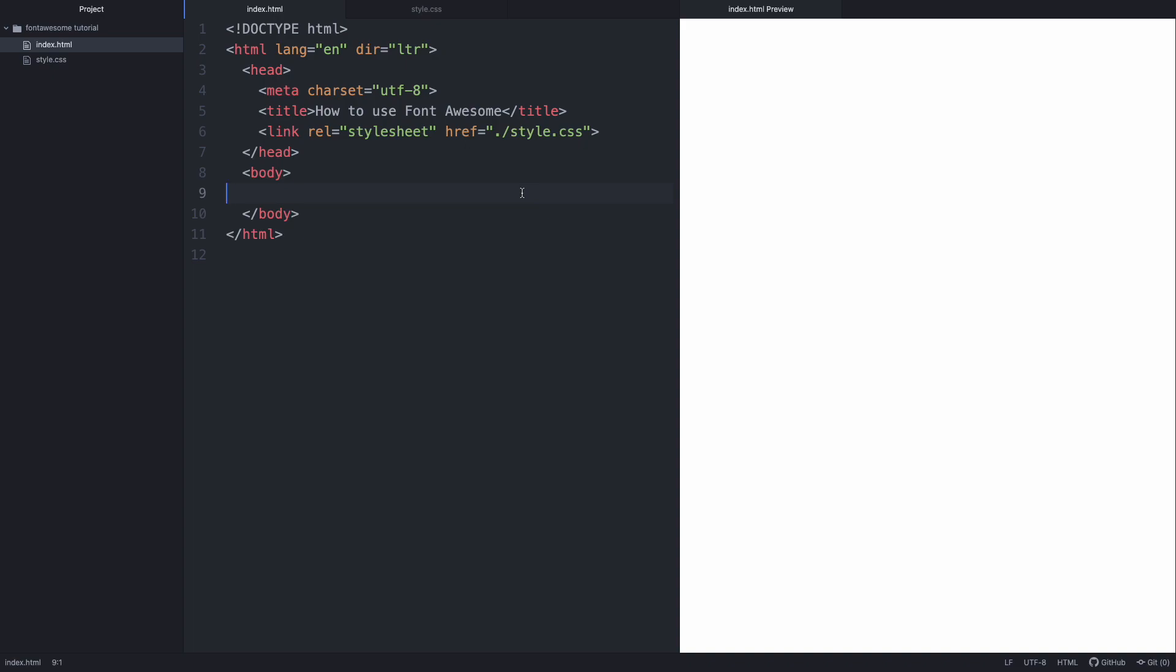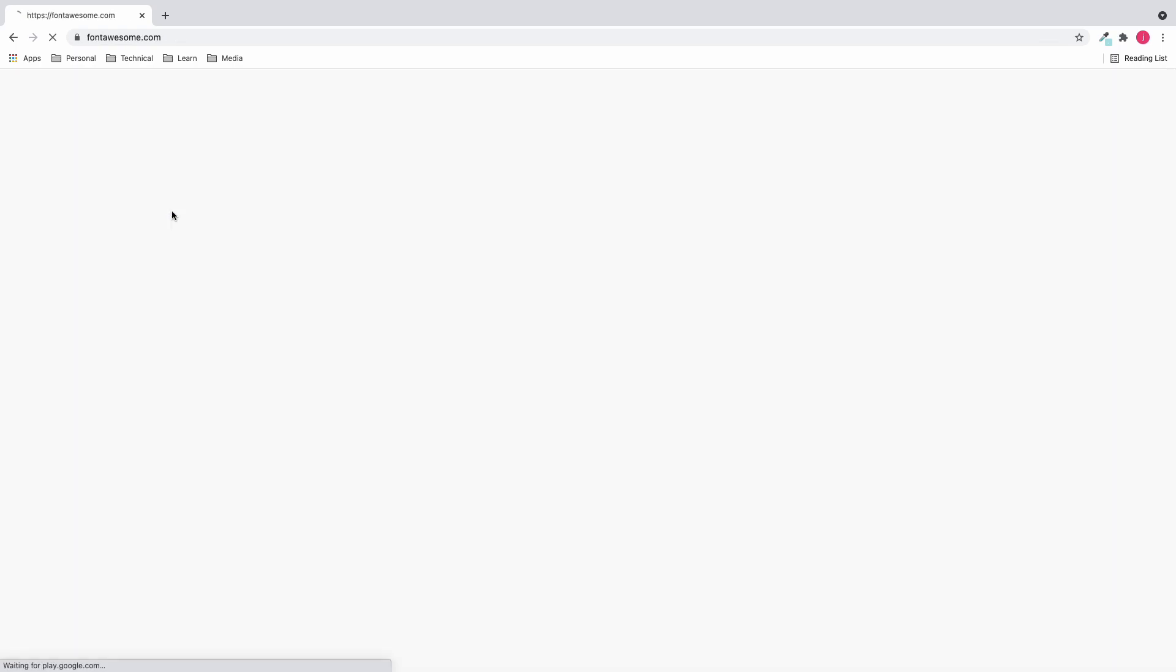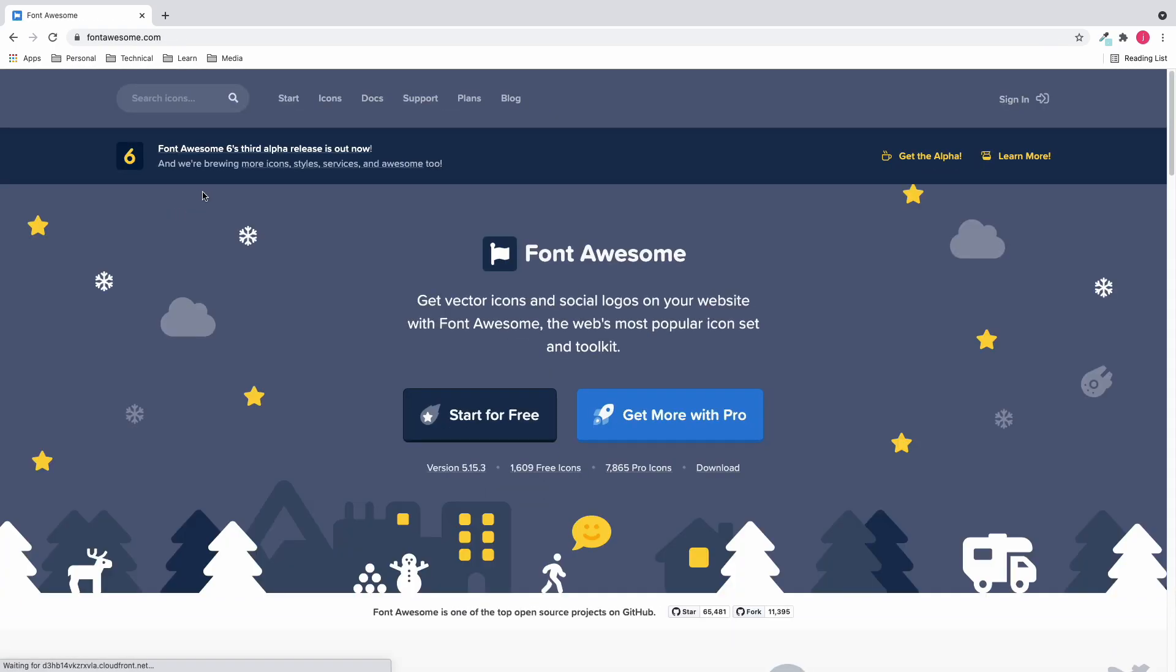First, let's go to Google and search Font Awesome. Click the Font Awesome website and let's click sign in.